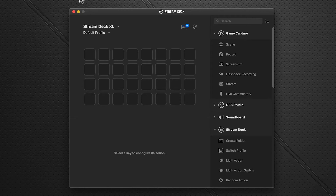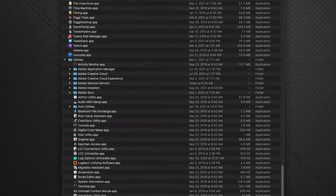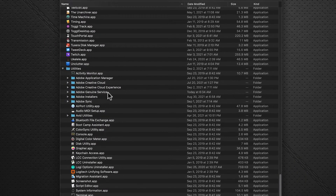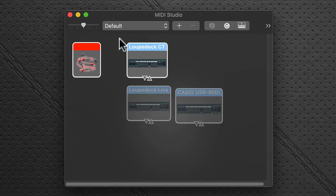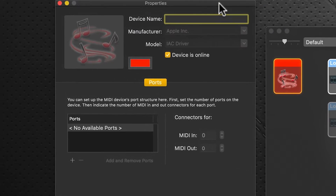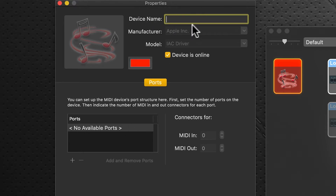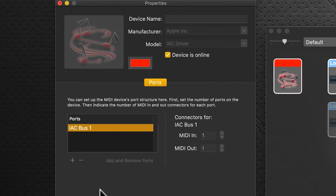On the Mac we use Audio MIDI Setup, which you can find in your Applications > Utilities folder. Open it up — we're after the IAC Driver port here. Click that and you'll be presented with this dialog box. Currently there are no ports available, so we're going to leave the device name blank — very important, you have to leave that blank. Click the plus icon down here and it gives us a new port.